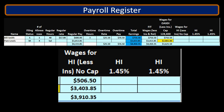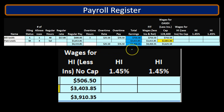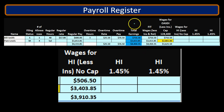Here we are on the payroll register. We have our two employees, Bill and Pam. We have over here the regular pay, the overtime pay, and then the total earnings. When looking at the calculation for Medicare, we're going to be looking at the earnings for Medicare, which could differ from the earnings for the total earnings. The total earnings are, of course, the regular pay and the OT pay.